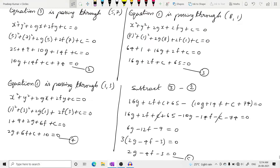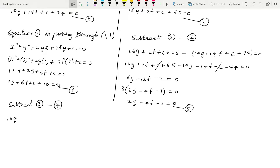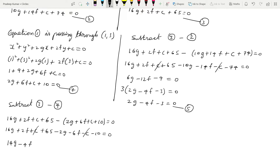Now we subtract equation 4 from equation 3. Equation 3 minus equation 4: (16g + 2f + c + 65) − (2g + 6f + c + 10) = 0. So 16g − 2g = 14g, 2f − 6f = −4f, c cancels, and 65 − 10 = 55. So 14g − 4f + 55 = 0. Let us say this is equation number 6.